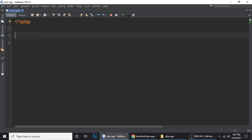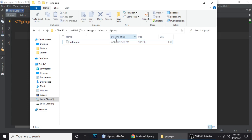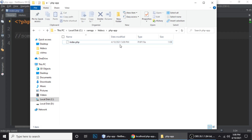First we have to see what is a file modification date in PHP. Suppose we have a file like index.php, and here is a last modified date — modified on a date like 4/10/2021 5pm or something. When I modify this file, when I write something new in the file and save it, the date will change.